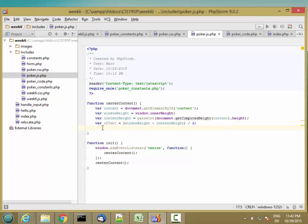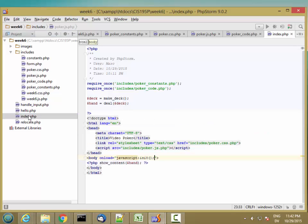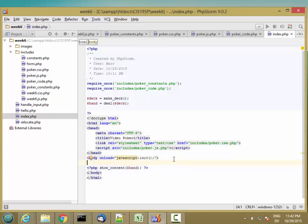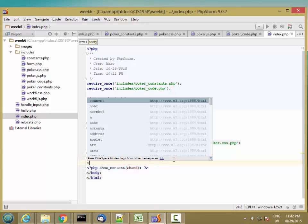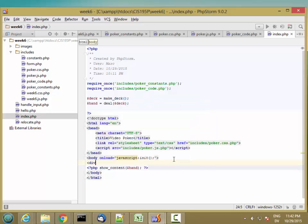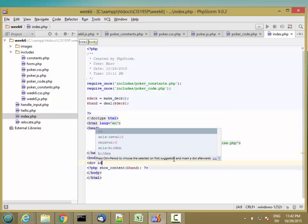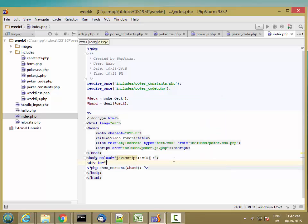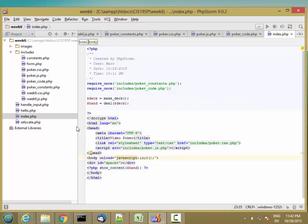And then the way I'm going to push this down is I'm going to go back to my index.php, and I'm going to add another div box right here, right above where the hand is, with an id equals spacer.